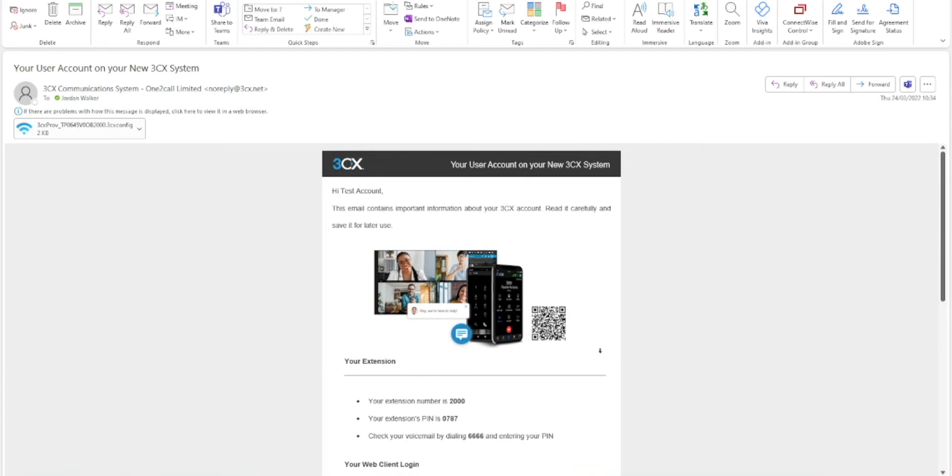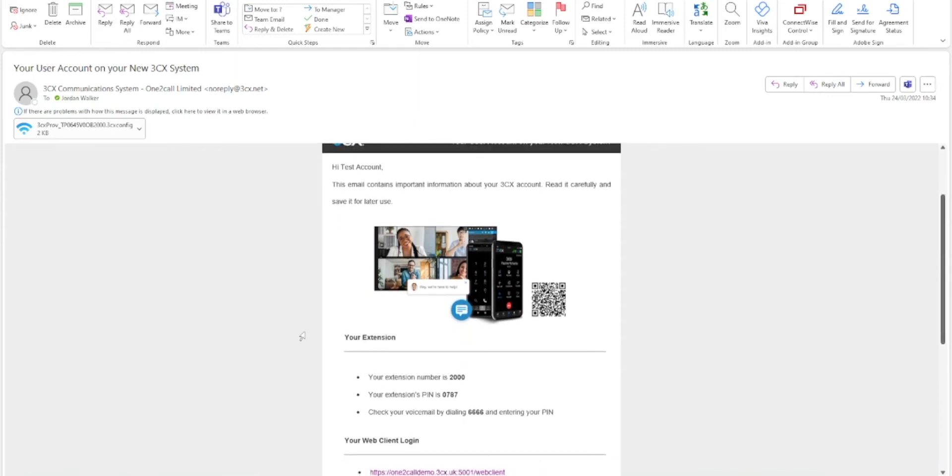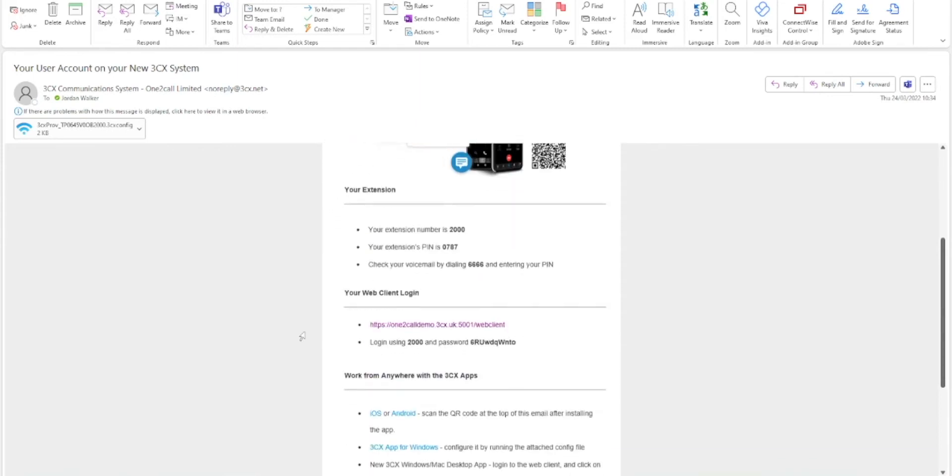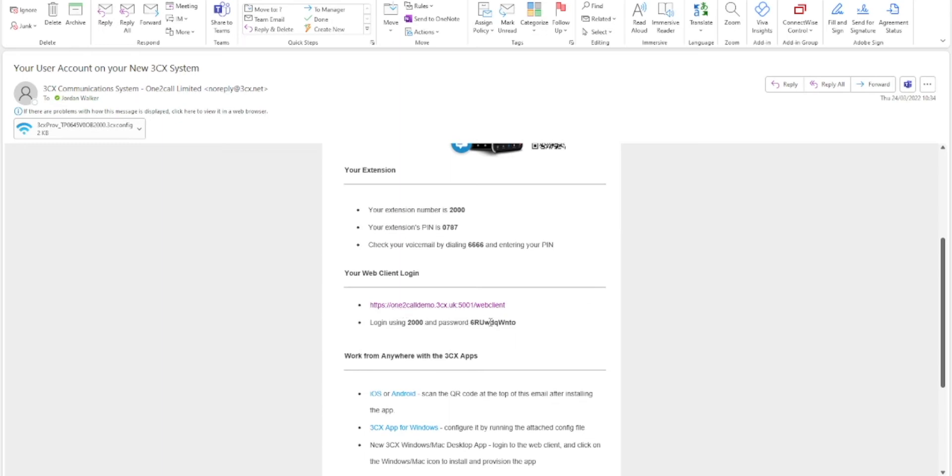If you plan to download the desktop application for Windows or Mac, you will also be able to use the attached configuration file to automatically set up your desktop software. For the purposes of this demonstration, we will be showing you how to connect to the web client by clicking on your web client link in the email. It will take you directly to the login page. Ensure to take note or copy your username and password to log into your web client.